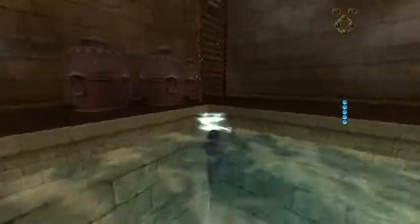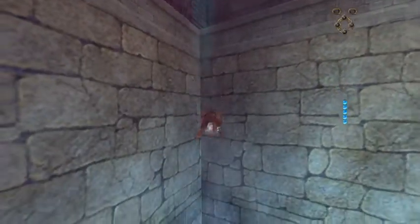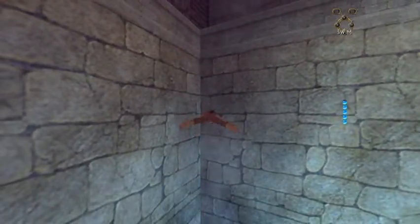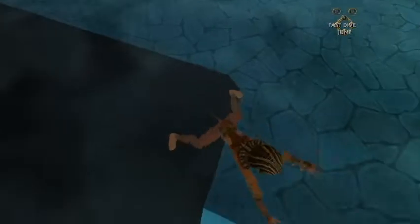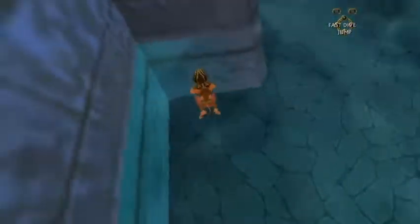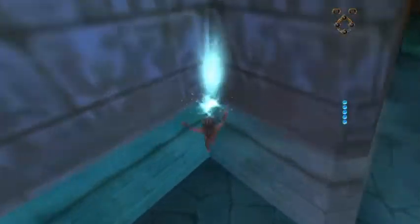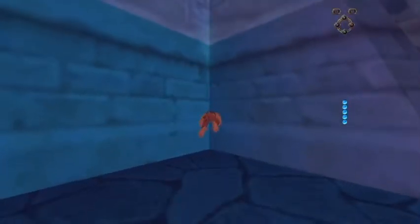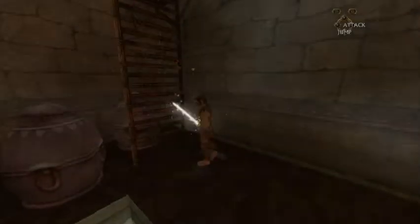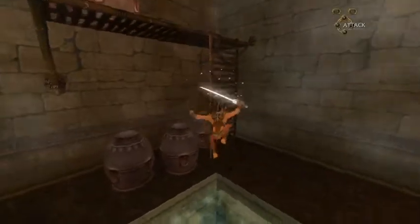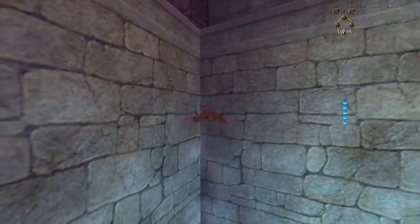I think the easiest place to practice this is right here. To make it easier, start by swimming against a corner like this and then doing the inputs. Unfortunately I didn't do it in this clip, but you know what to do. And if you're very good at this, you can also do it without swimming against the corner, like I did in this clip.